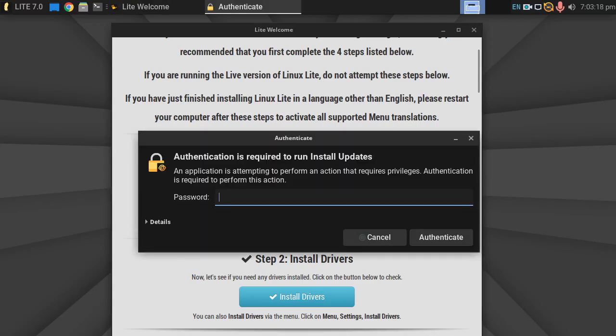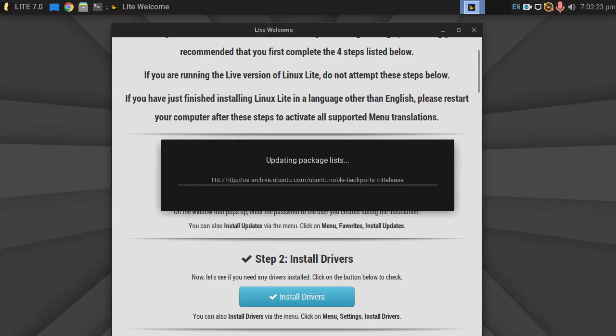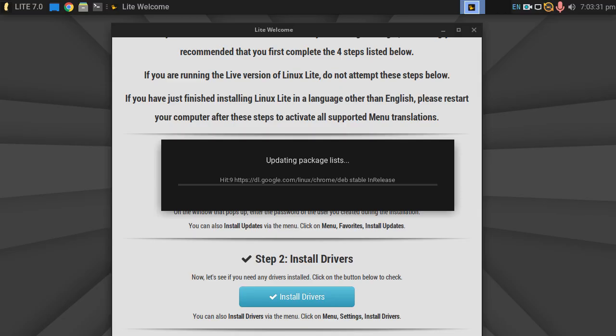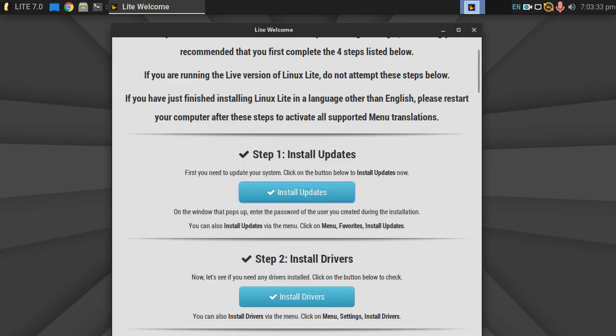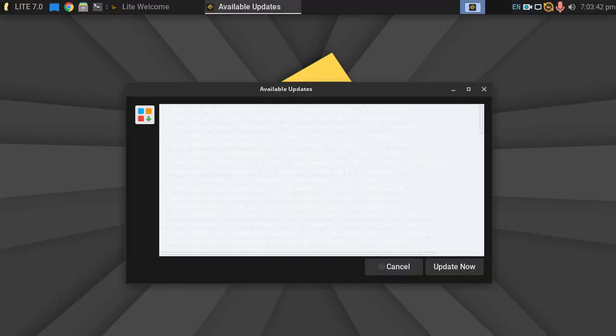So here's the Lite welcome screen. Let's go ahead and follow what they recommend. So first of all, let's install drivers. Pop our system password in. Now, last time I tried Linux Lite, this failed and I ended up just doing a sudo apt-get install. However, let's see if it works this time and is successful.